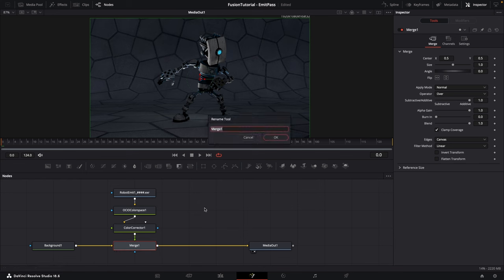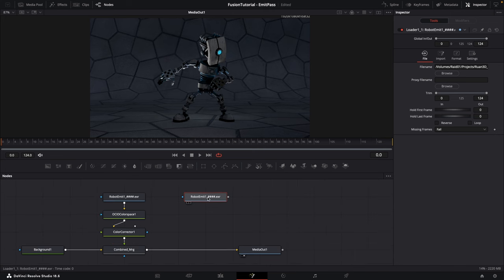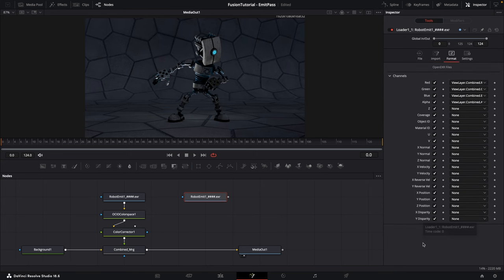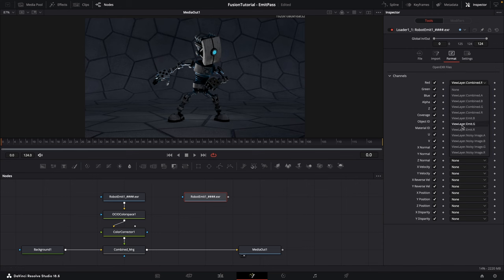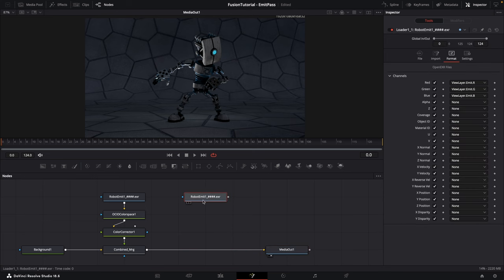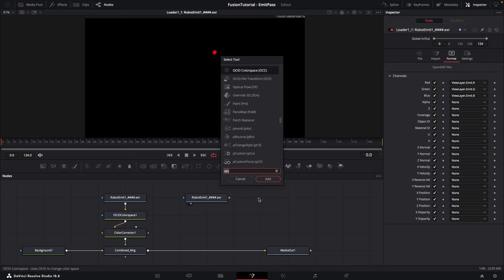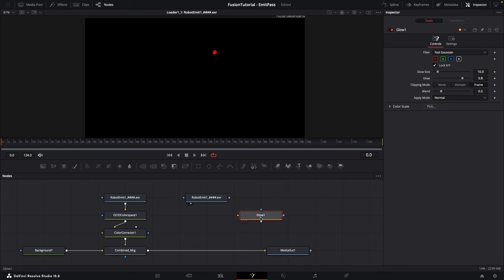Next I want to copy our render loader node — press Ctrl/Cmd+C and then Ctrl/Cmd+V to paste it. With the second loader node selected, go back to the Format section and this time select our Emission pass. For the red channel select Emit Red, for green select Emit Green, for blue select Emit Blue, and for the alpha channel simply select None. Now if I click on this node and press 2 on the keyboard to view it, you can see we only see the emission in our viewer.